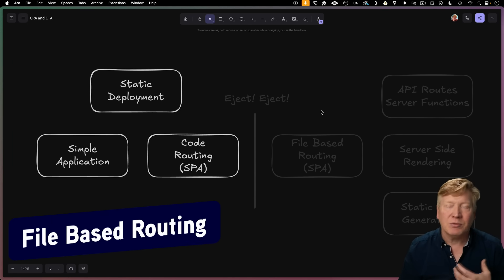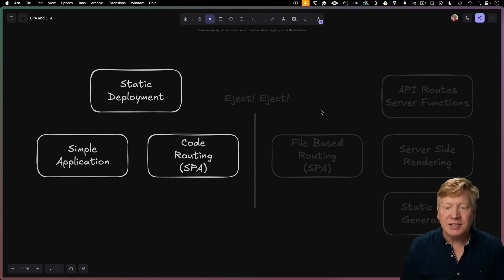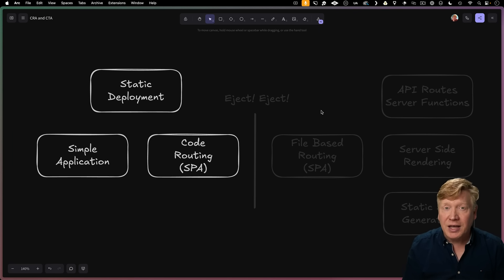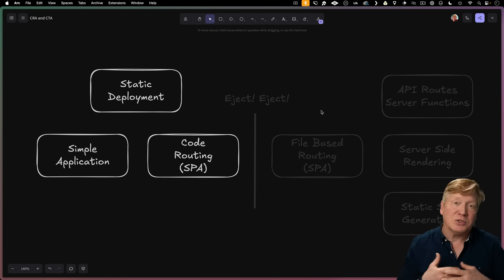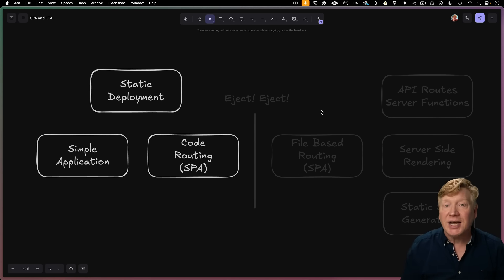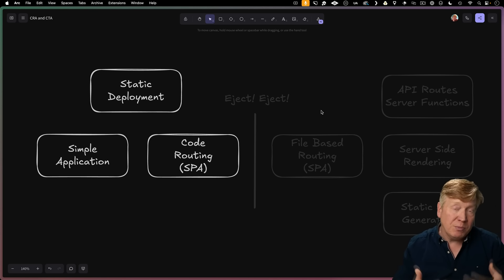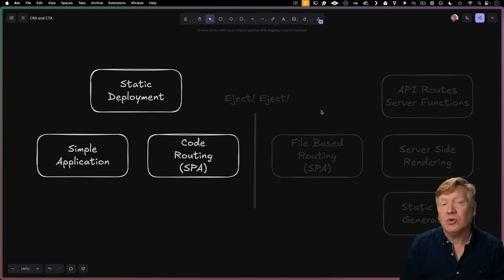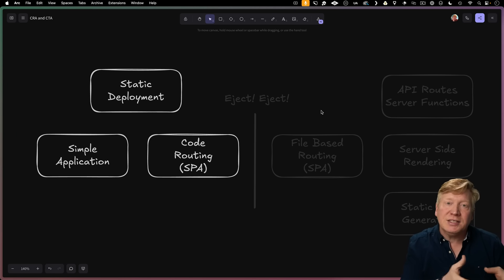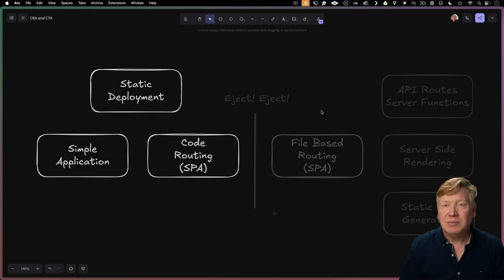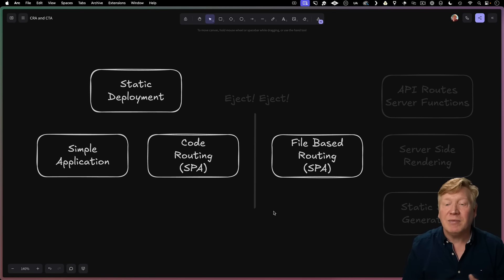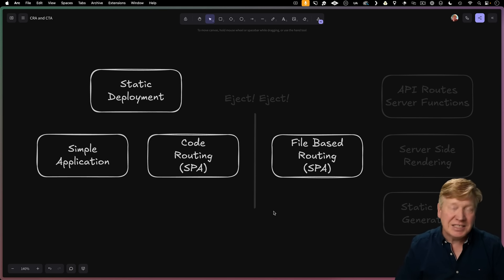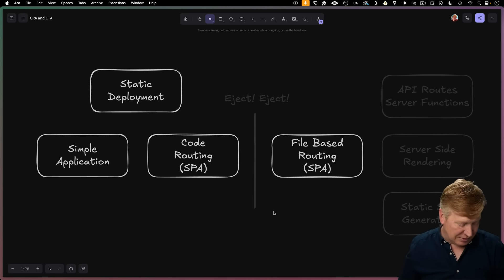In order to progress from code-level routing with CRA to get into file-based routing or API endpoints or server-side routing or static-site generation, you'd have to eject from CRA, which means you're essentially in the DIY land of creating your own framework, which is what the React team wanted you to avoid. But with this CTA command line application, building a file-based routing TanStack and Vite application is as simple as just changing the template.